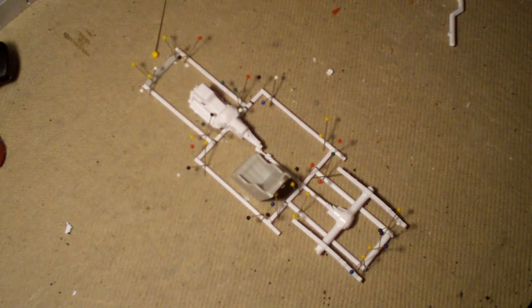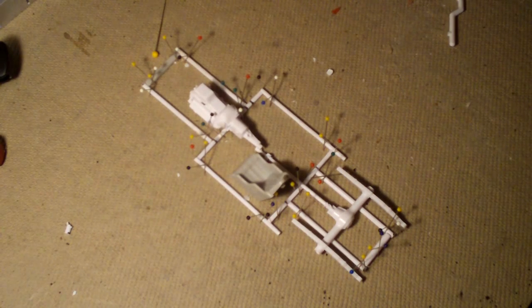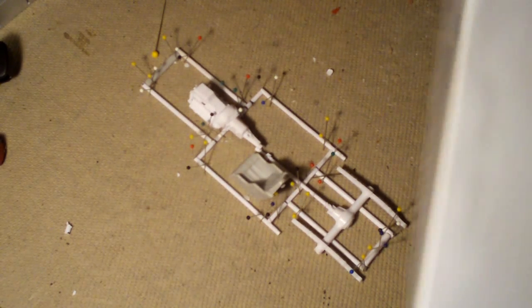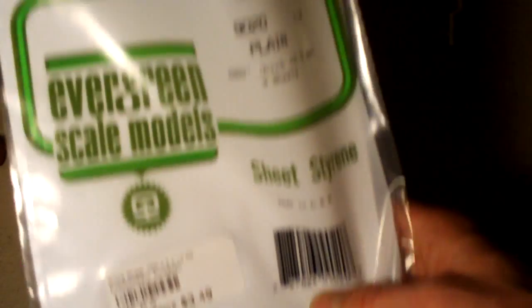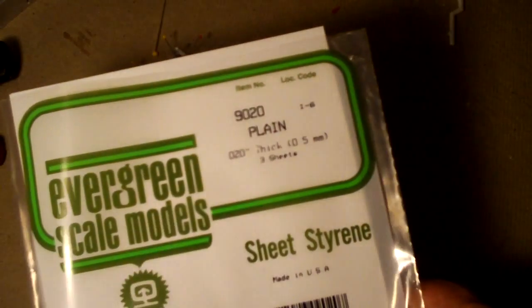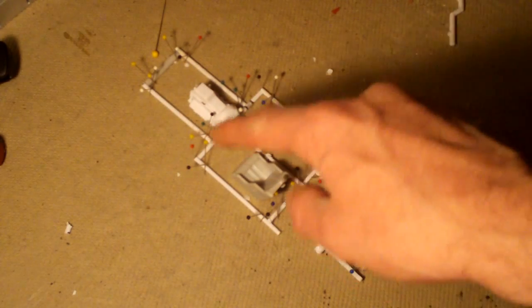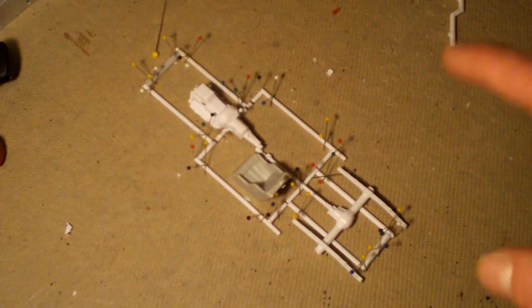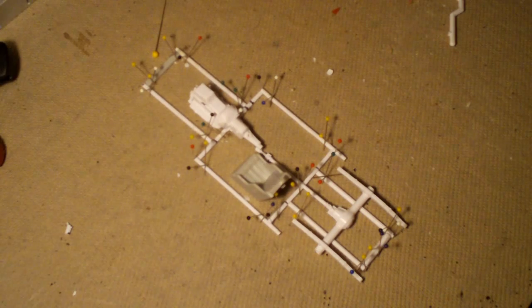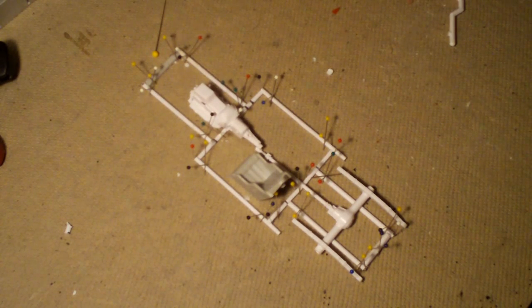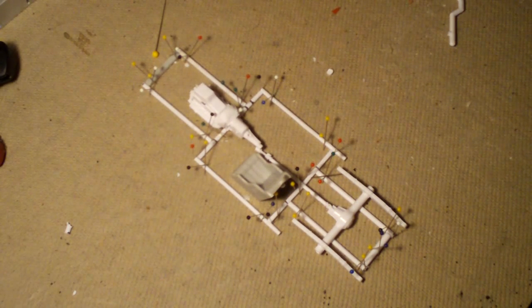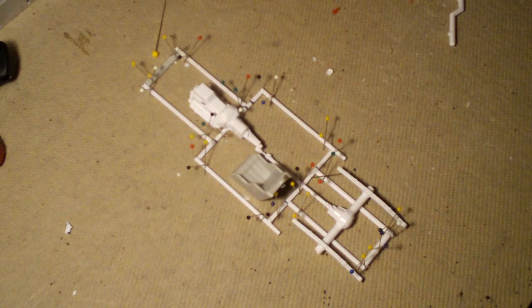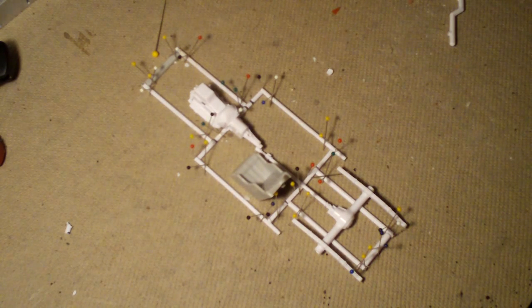And then I actually do have some sheet styrene here, so I do have that. I plan to use that for like a floor in here, and then I might put some panels on. I'm not sure exactly what I'm going to do. Like I said, this is just the first video showing you what it's looking like.